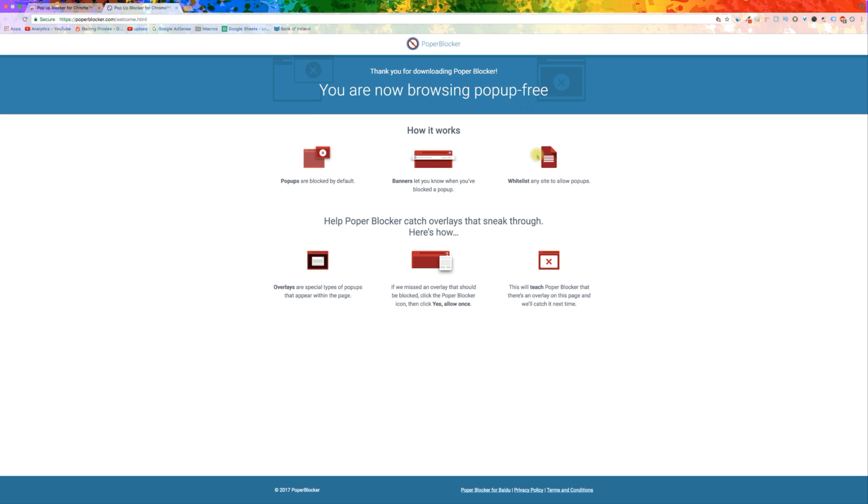Once Popper Blocker is installed, you can see more information by clicking its button up here in the toolbar.